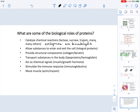Proteins also allow substances to enter and to exit from the cell, and we see this in integral proteins. Integral proteins are one of the different components of the membrane of the cell. We also see that proteins provide structural components — for example, collagen or keratin, which are fibrous proteins that are important structural components.